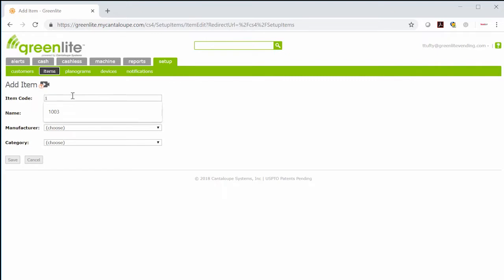The item code can be the UPC code from the product itself, or you can come up with your own item codes. For instance, 1001, 1002, 1003, etc.